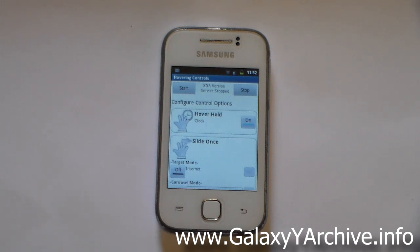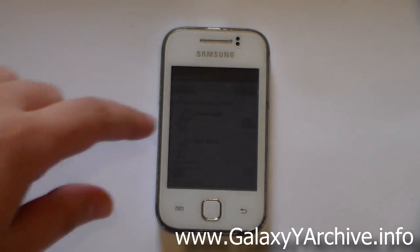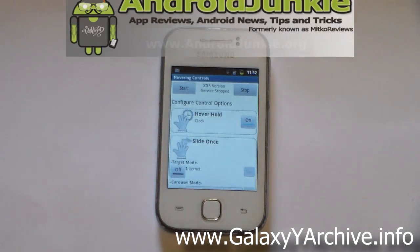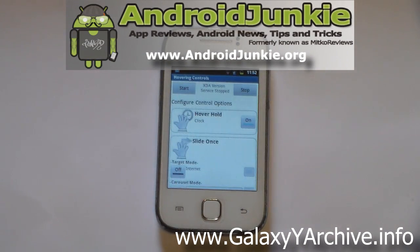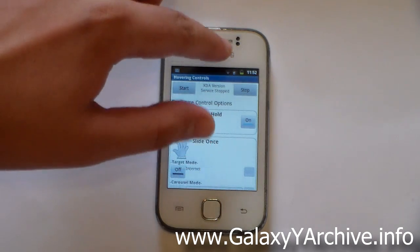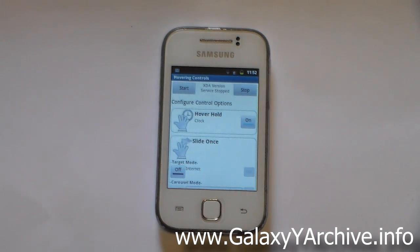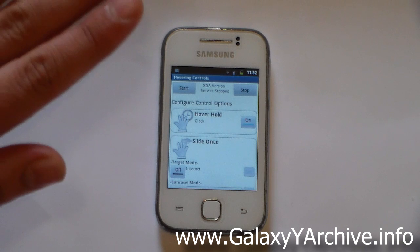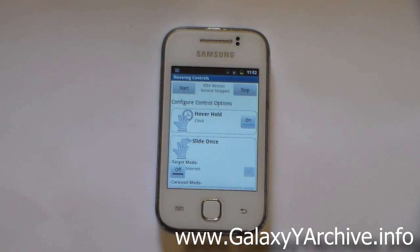Hi everyone. Have you ever dreamed of having air gestures on your Samsung Galaxy Y, such as the ones you see in the S4 or at least similar? Well, your dream is partially gonna come true because a member from the XDA Developers Forum called Fordrin has created this hovering controls app which pretty much uses air gestures. For this it uses the proximity sensor. There are things such as holding your hand on the sensor to open a particular app, hovering to unlock, sliding two times, and so on. So let's give it a try.